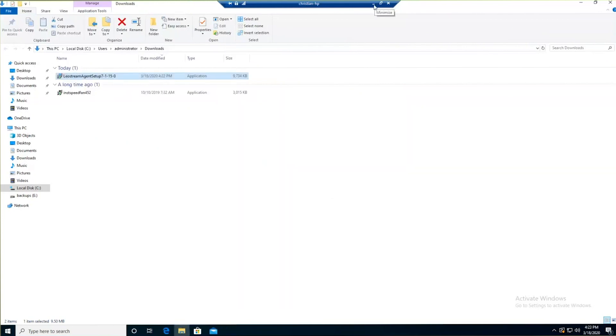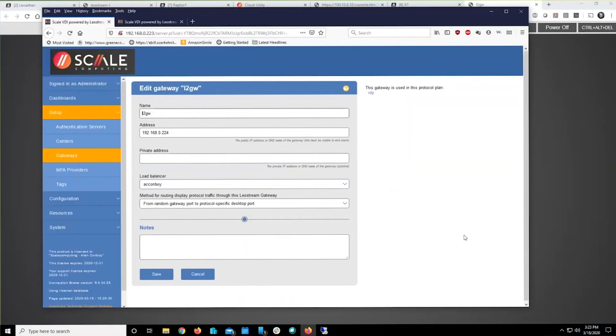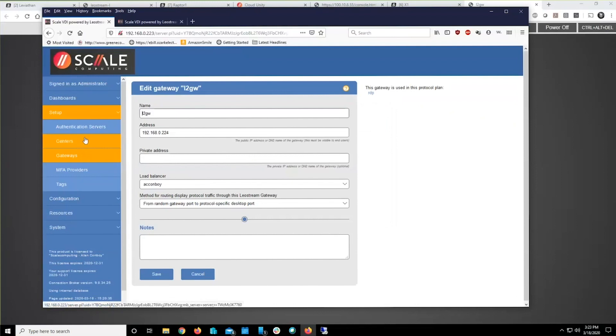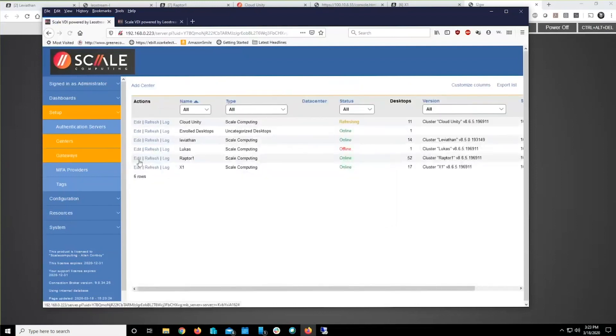Once I hit Next, it simply populates that machine out. At that point, that machine, that agent, reaches back to the domain controller and says, OK, I'm here.